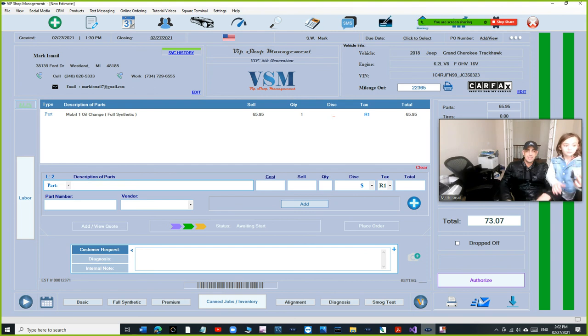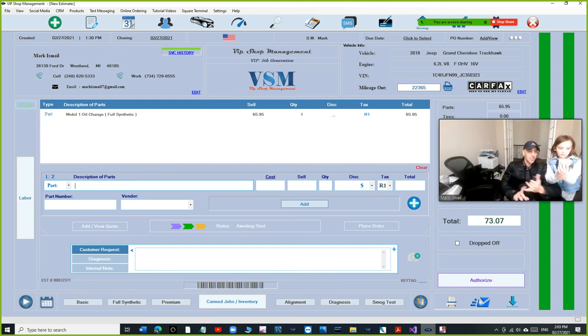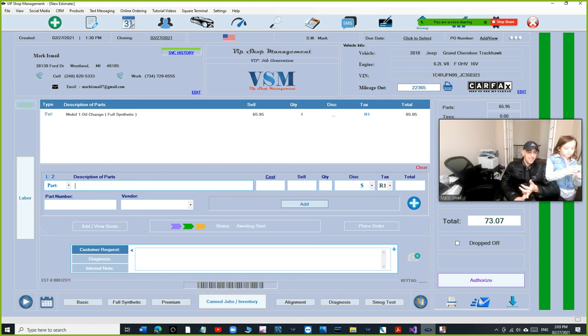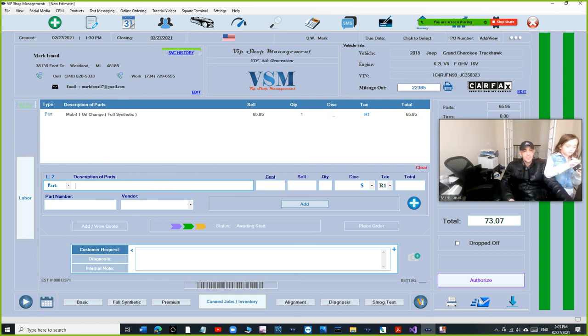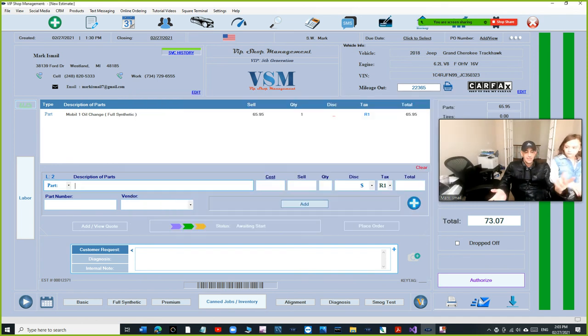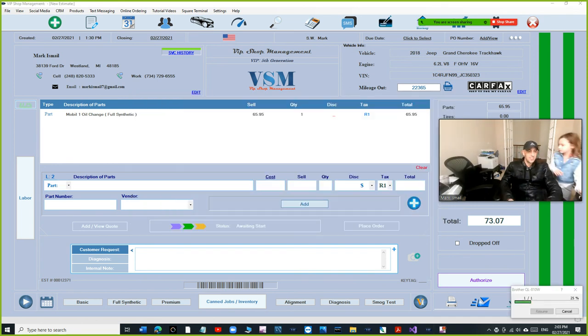And calculating the mileage, next oil change mileage automatically, calculating the next date automatically. What else do you want, just click print. Just click print, that's it. Two clicks, you're ready to go.